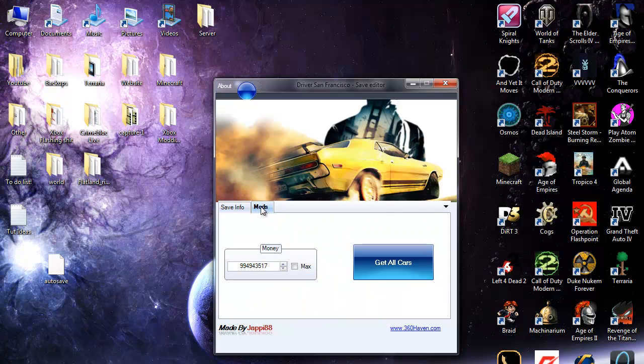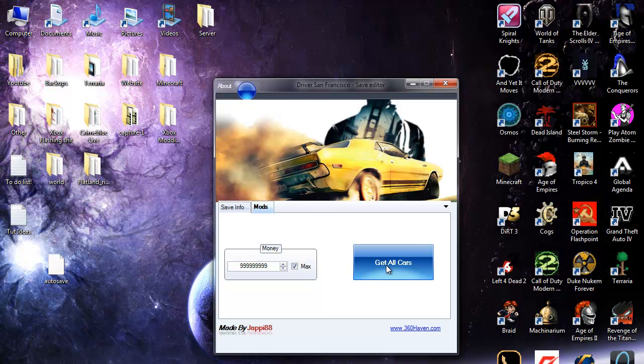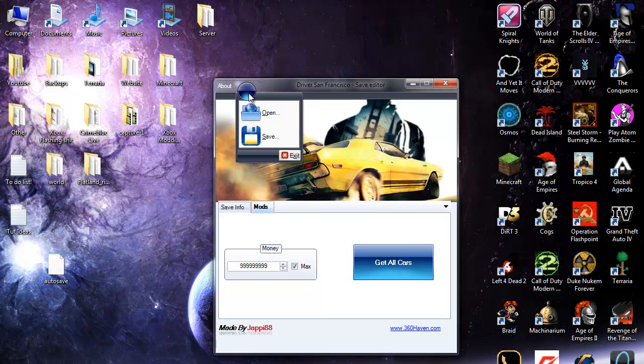Go to mods and just do max money and I would say go for all cars but I'm not sure if you still get the achievement. So I've just left that alone. I've never done max money. Then if you go to this button up here and click save.